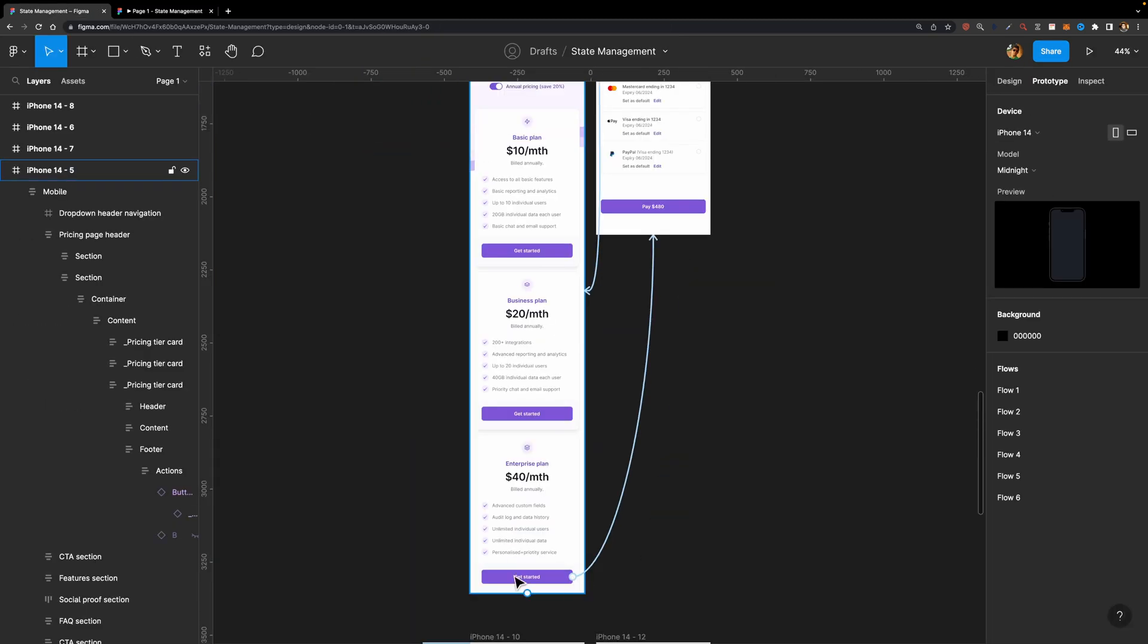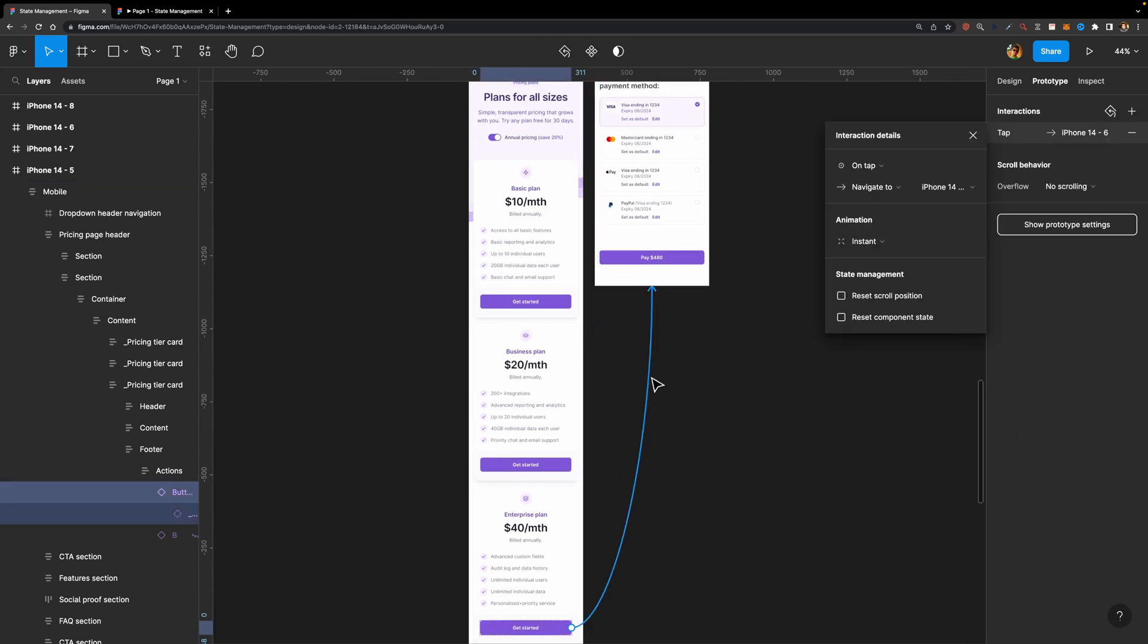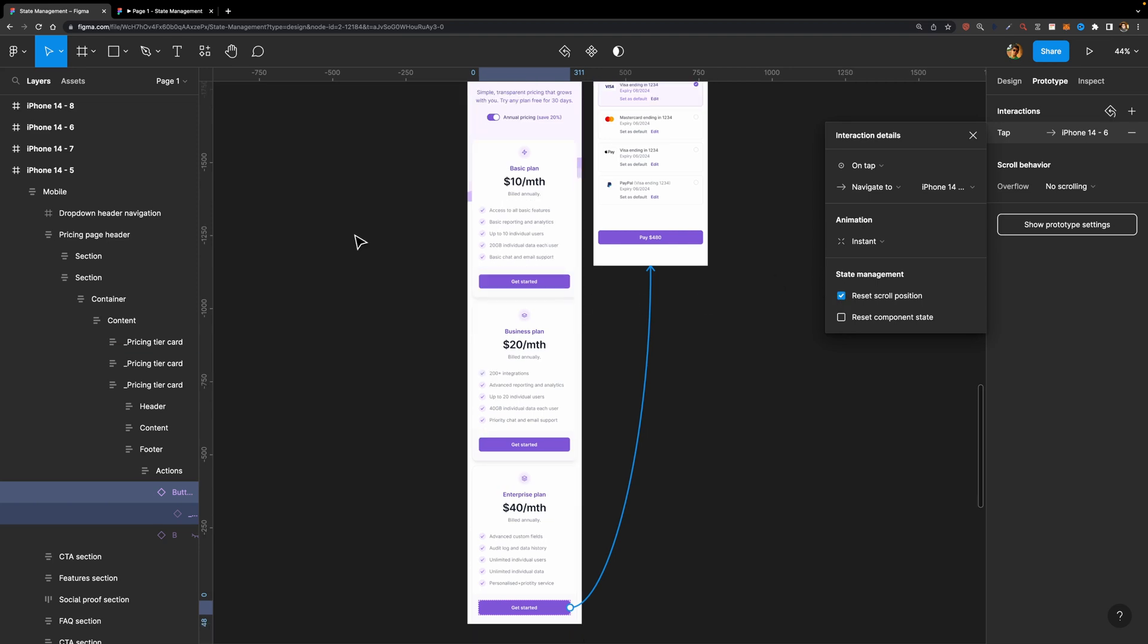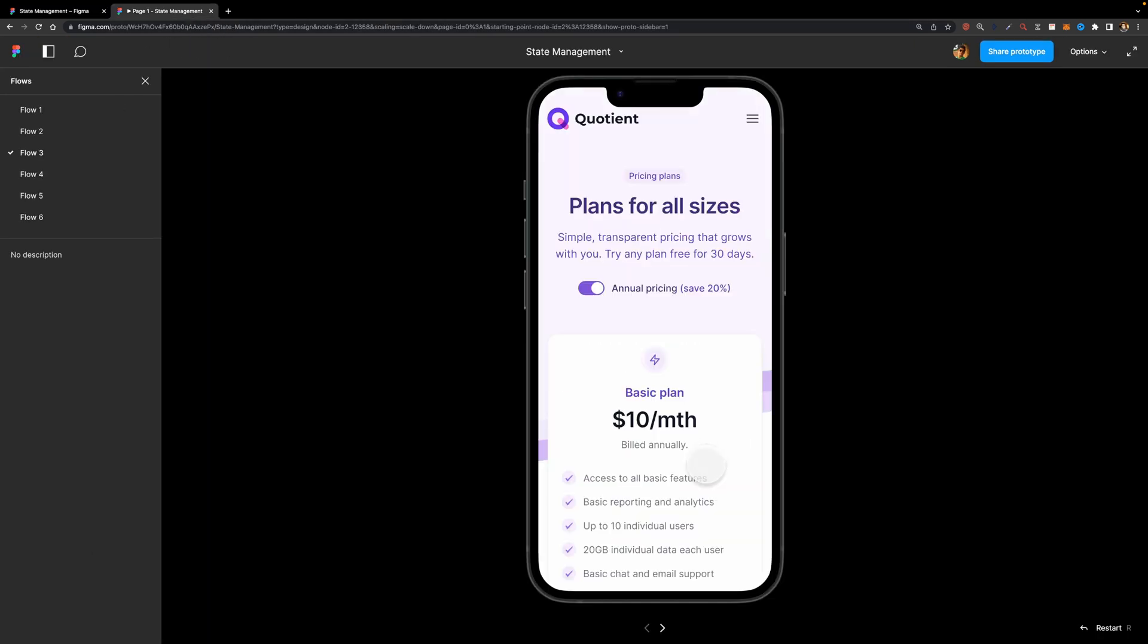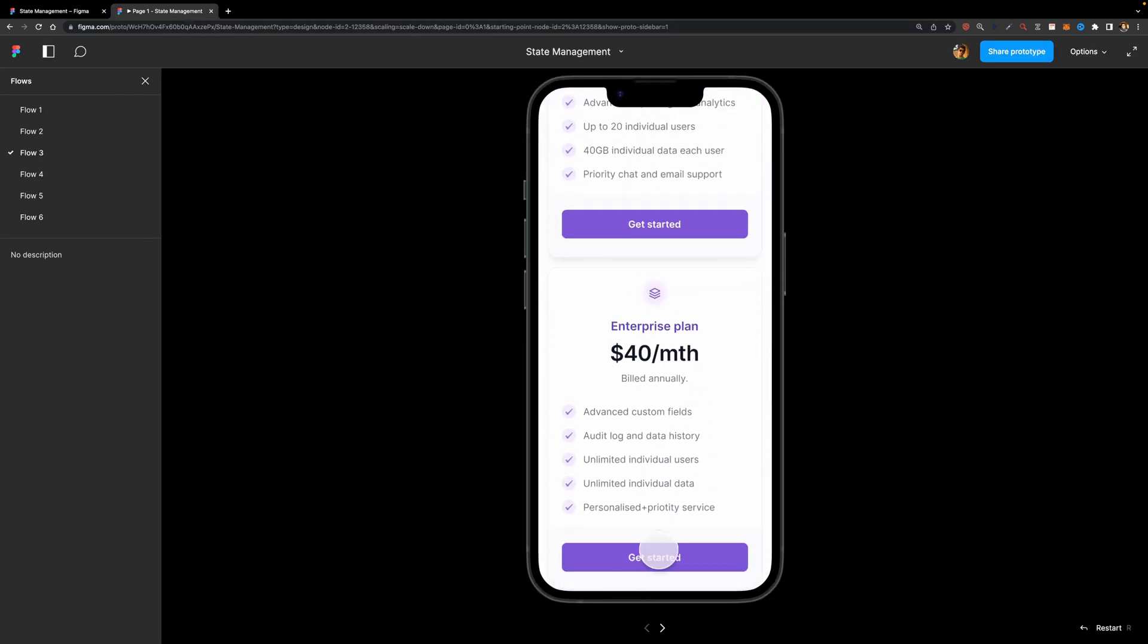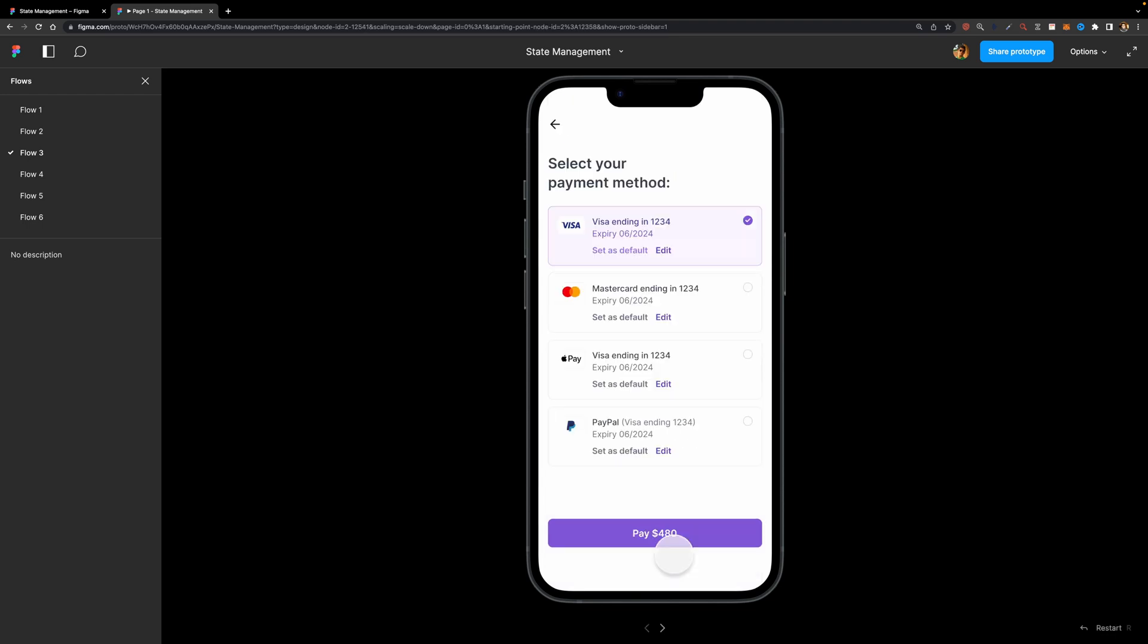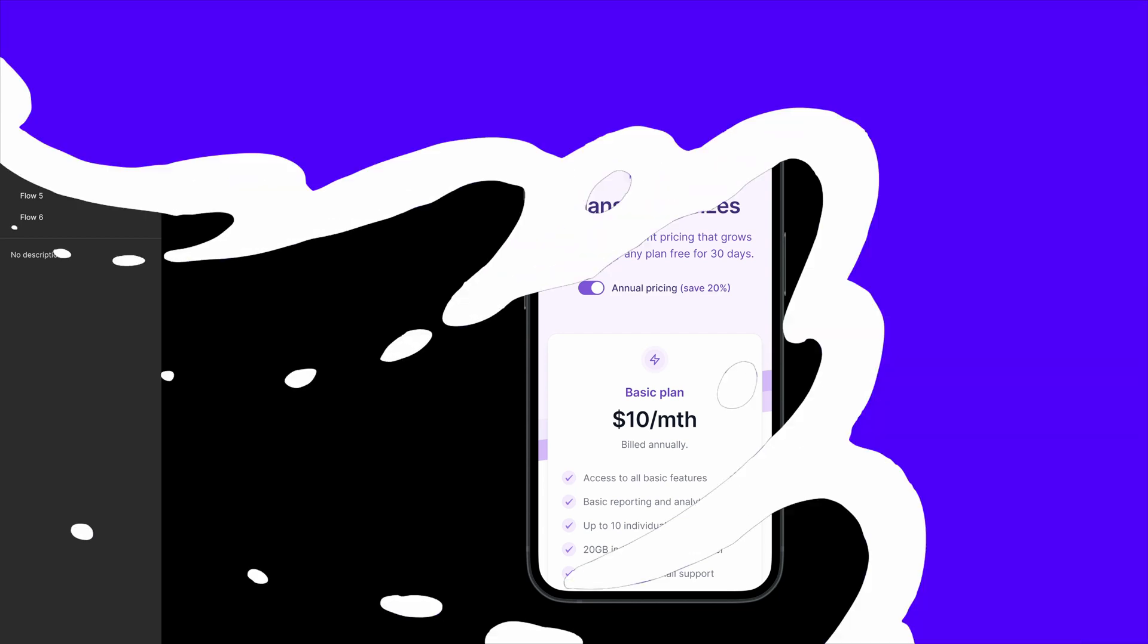So here I have this example. I have this Get Started button connected to the second page, and Figma automatically saves the scroll position. So if I want to reset the scroll position, I can simply check this checkbox, and now if I preview my prototype, look what happens. I'm going to scroll down, and if I just tap this Get Started button, and I just get back to the previous page, as you can see, it didn't save my scroll position anymore.